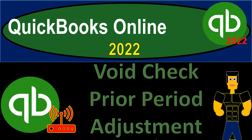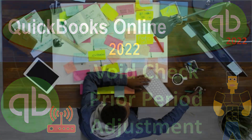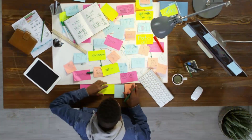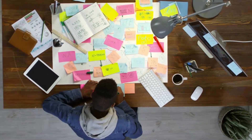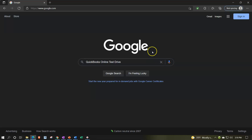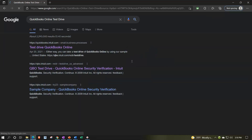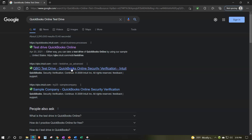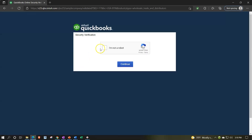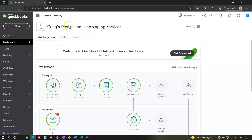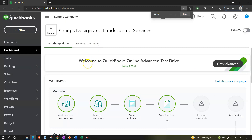QuickBooks Online 2022 - voiding a check with a prior period adjustment. We're in our browser typing in QuickBooks Online test drive, going into the test drive file, verifying we're not a robot, and continuing. We're in the sample company for Greg's Design and Landscaping Services, holding control and scrolling up to get to 125% zoom.